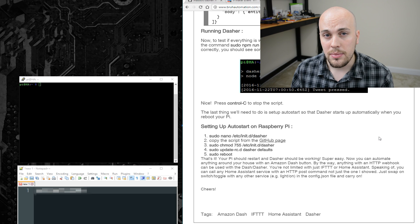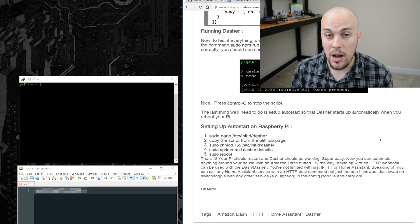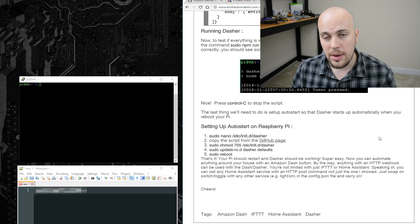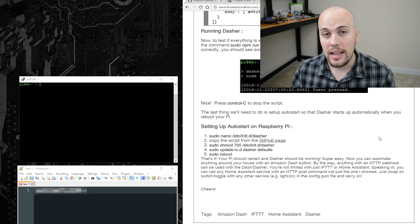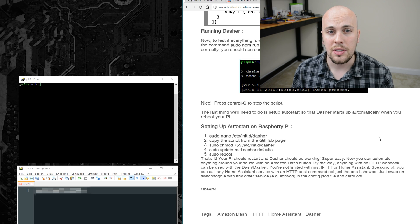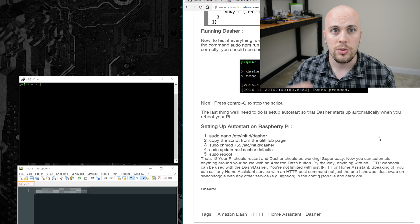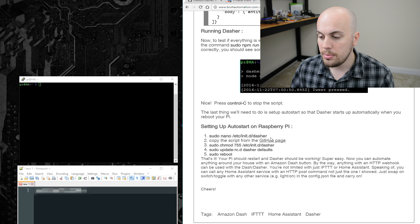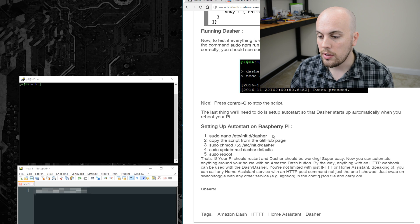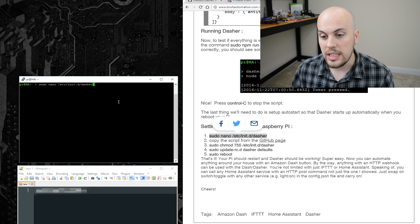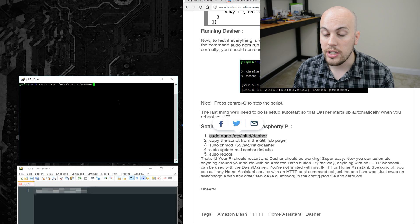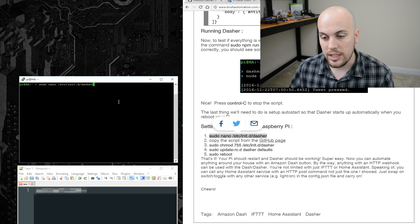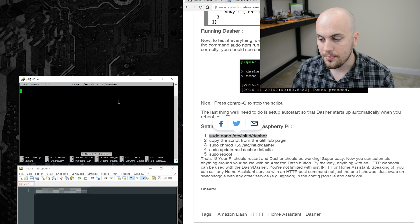Okay, so the last thing we need to do is to set up auto start for Dasher. That way it starts automatically when we reboot the Pi and we don't have to do this manual starting and stopping process. To create the auto start script, first I'll run the command sudo nano forward slash etc forward slash in it dot d forward slash Dasher.